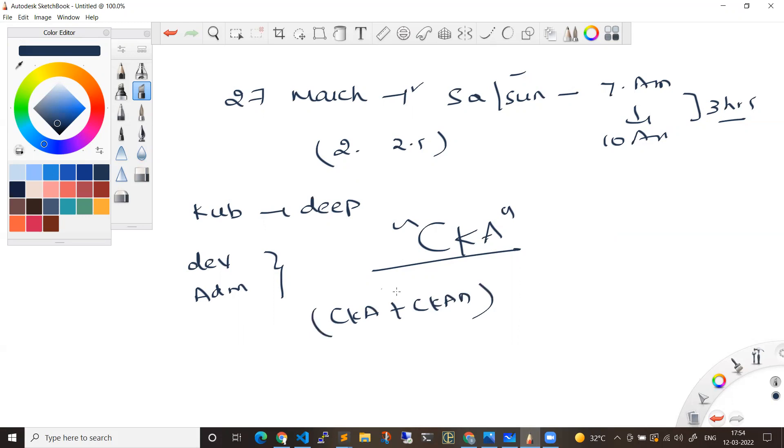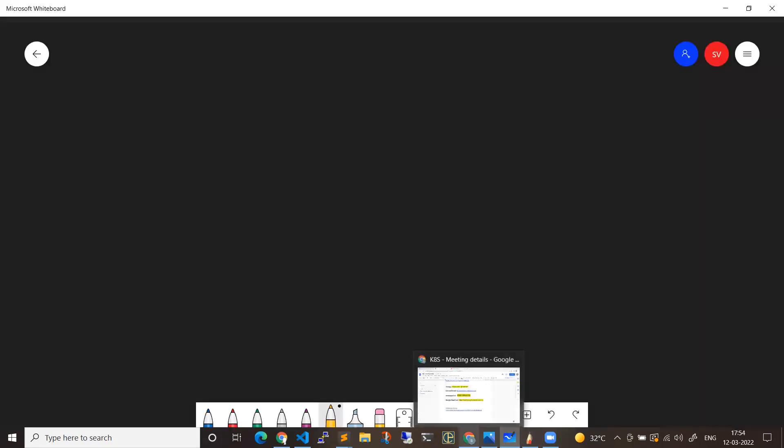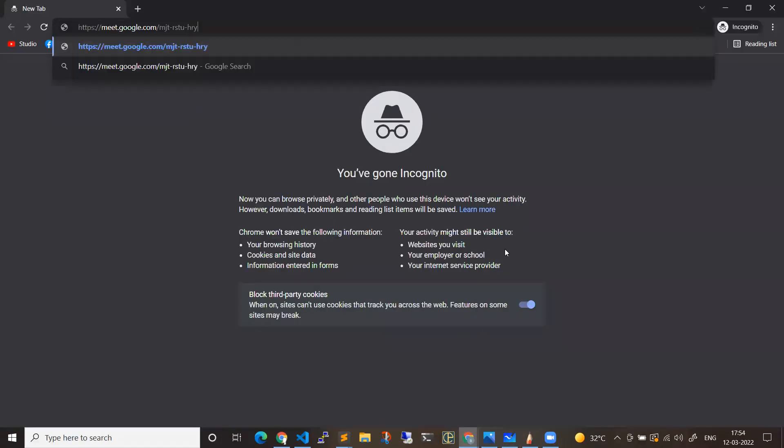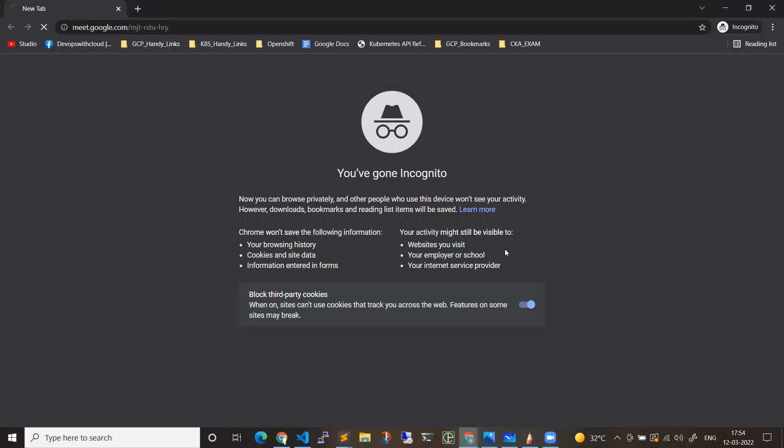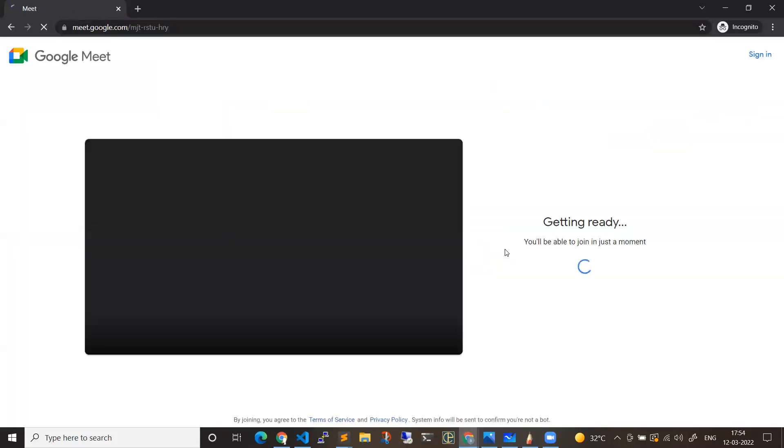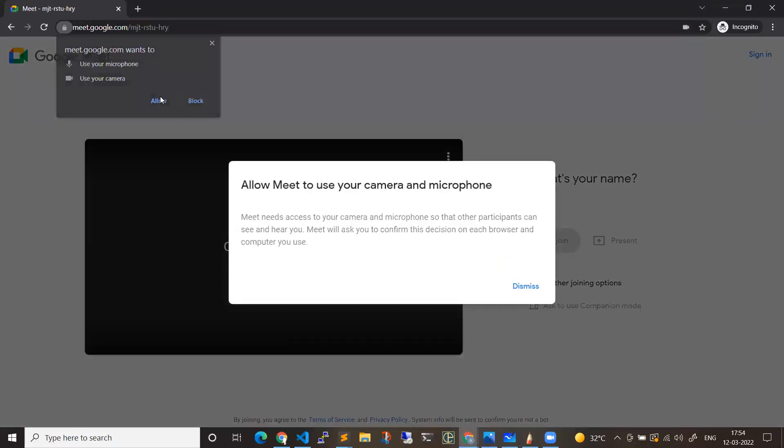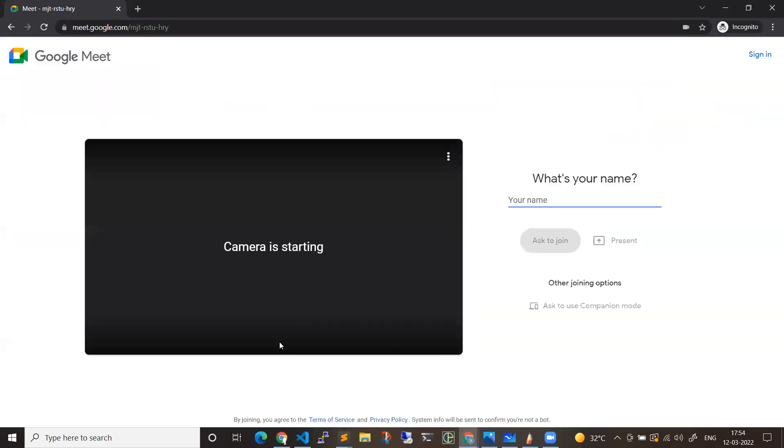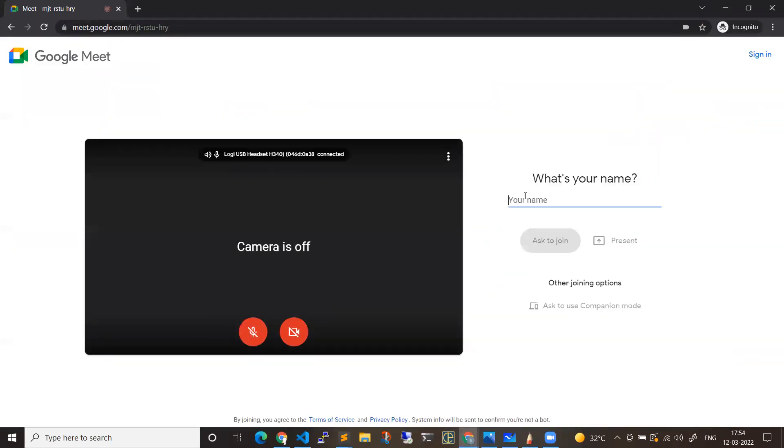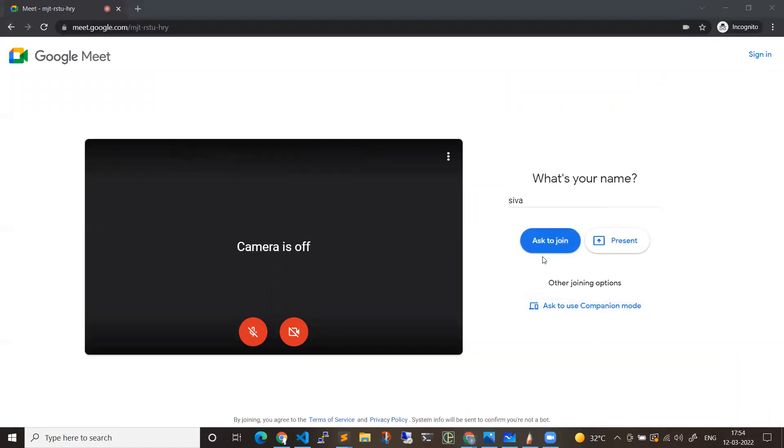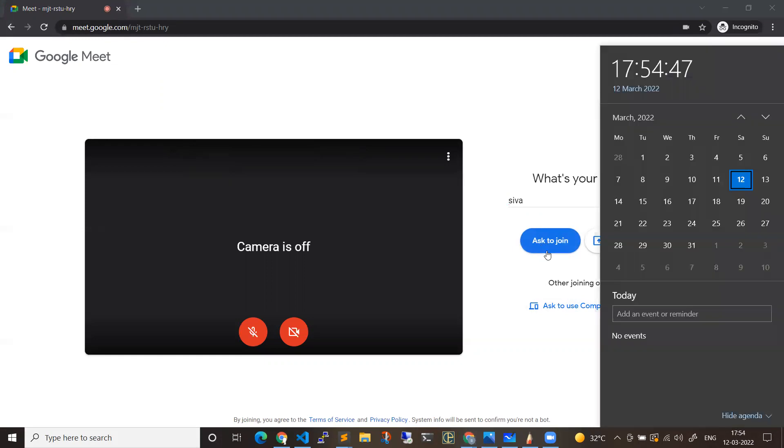Before I go to that, let me show you where you can join the training. Registration is also in the area. You can directly enter this link into any of your browser. Once you have it, you can join. You can enter your name and join directly here. So you can enter this on 27th of March and directly join.